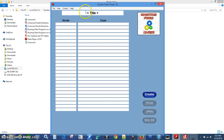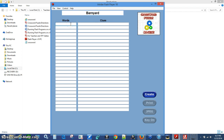We're going to make a puzzle with barnyard animals. Let me go ahead and put in the title, then we'll come down to words. You can have up to 26 words and clues in these puzzles.